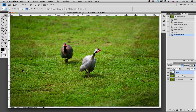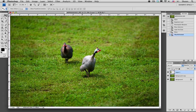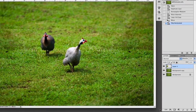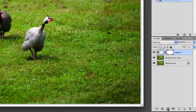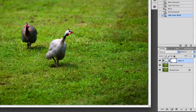Now that looks pretty natural except for the hard line that you can see around the selection that we had made. So I'm going to soften this edge by using a mask around the layer. I'm going to select the mask — as you can see, that places a mask on our Layer 1.